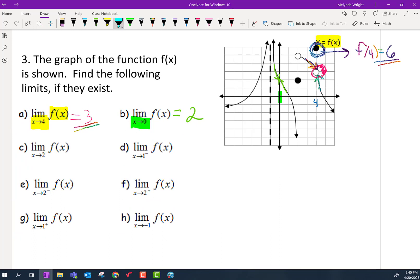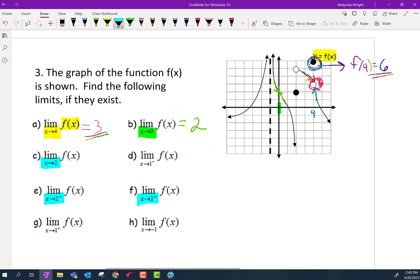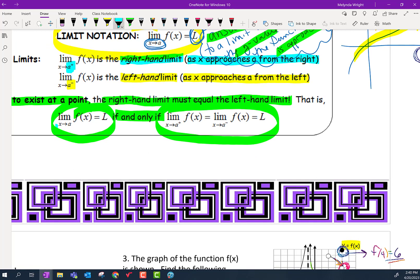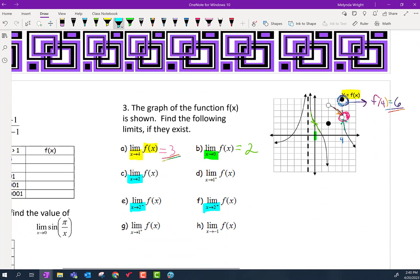Parts c, e, and f are linked together — they're all about going to x equals two, from the left and the right, and then the full limit. Before we do this, let's remind ourselves: for the full limit to exist, the right- and left-handed limits need to be the same.